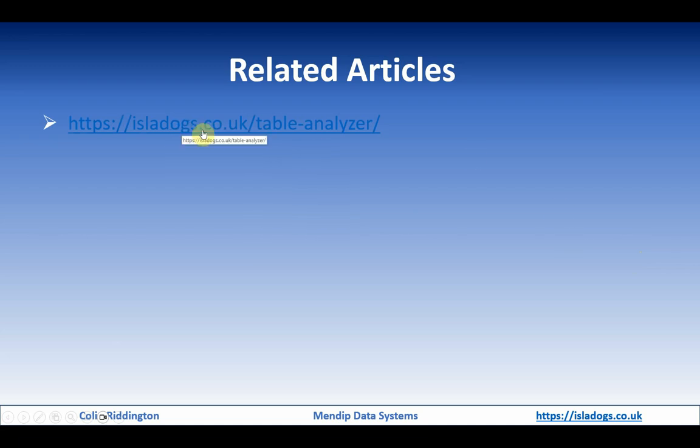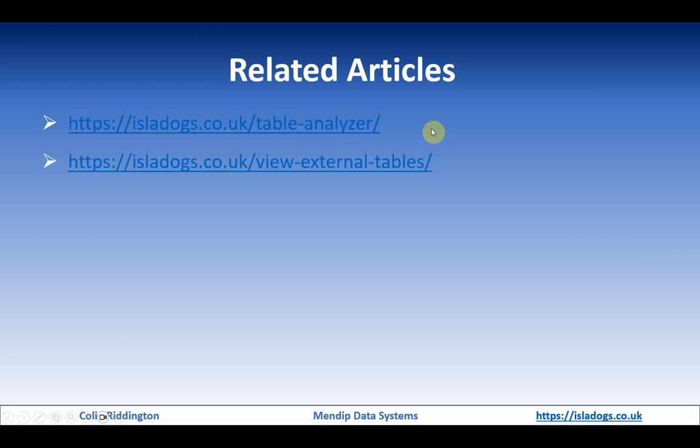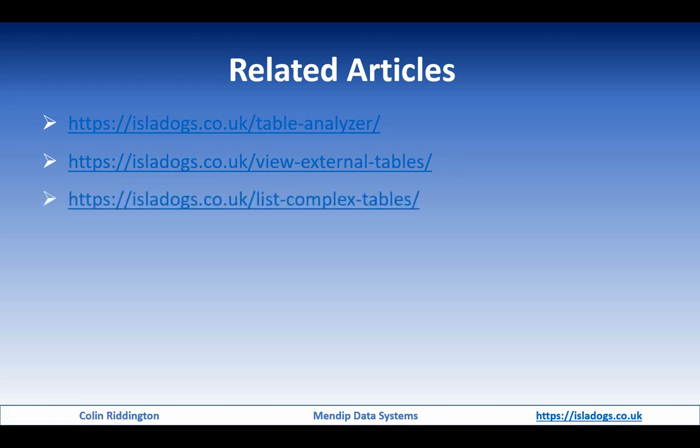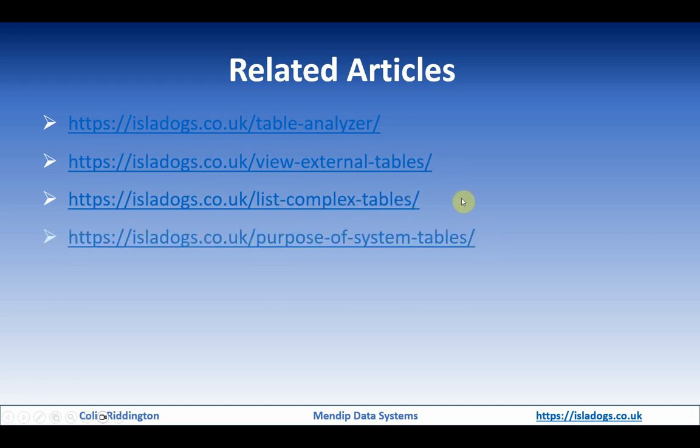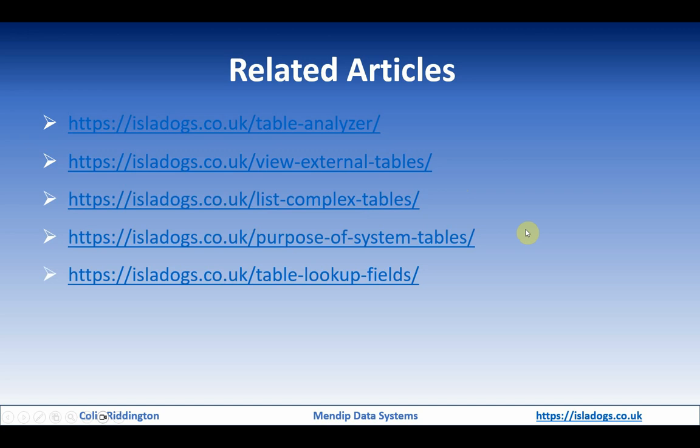On my website at isleofdogs.co.uk/table-analyzer, as well as the item I've just told you about, I've got a utility to view external tables - slightly different from this one - a way of looking at complex tables with multi-valued fields, attachment fields and so on, one that tells you about system tables, and one that tells you about lookup fields in tables.